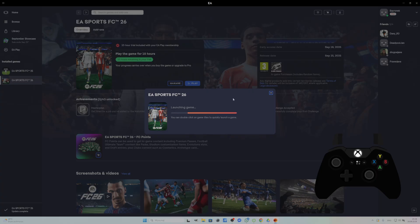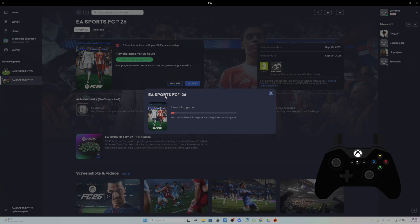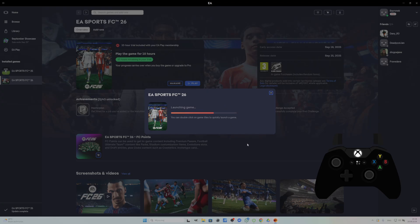As you can see, in FC26, if you are playing on trial, you will experience the first issue after starting the game. Let's start the game and wait for this issue. You will see it pretty soon.